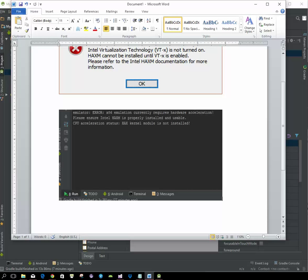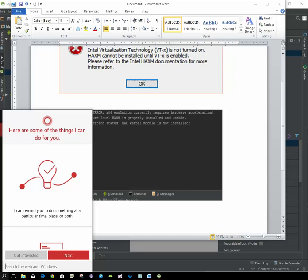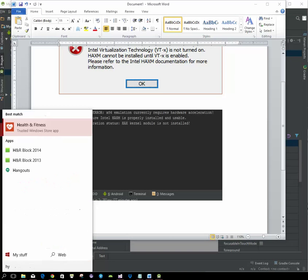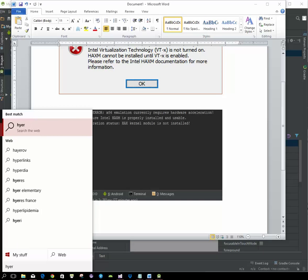First, let's go to the Windows search button and search for Hyper-V. When we do that, you'll notice that Turn Windows features on and off comes up.